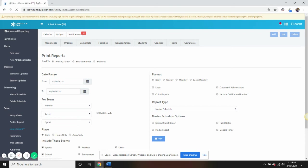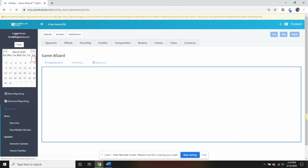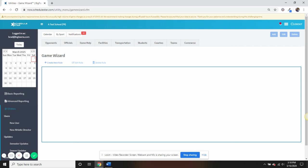The Game Wizard is a tool that almost every single customer of ours utilizes to save time with scheduling. Quickly set default home facilities, away transportation types, or have games auto-schedule based on roles you create from within this tab.